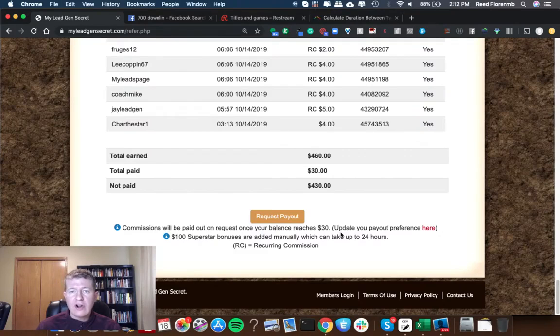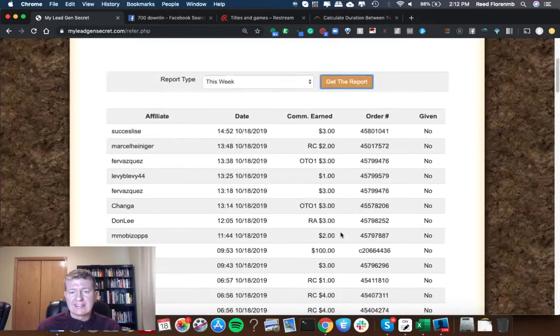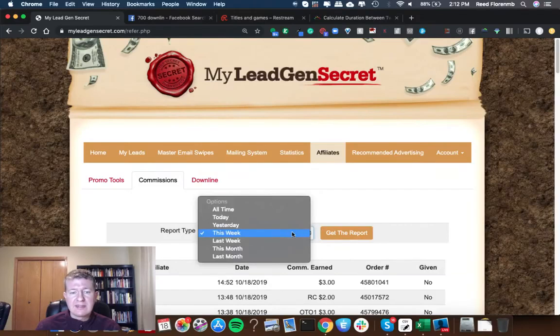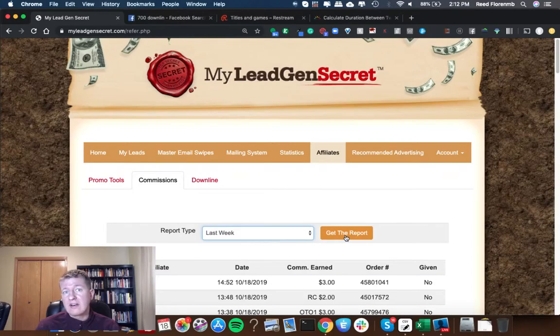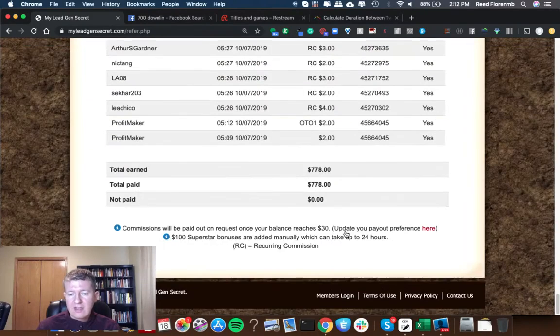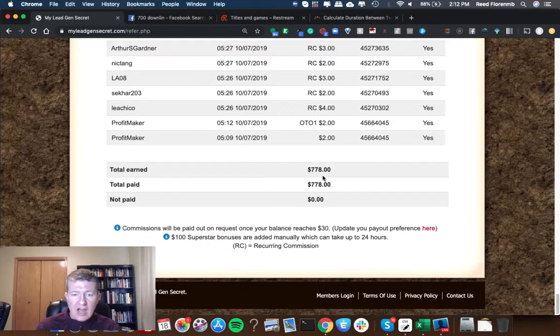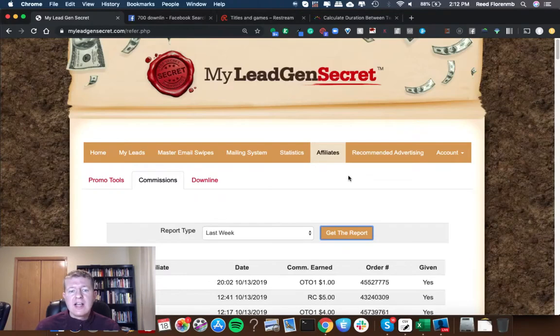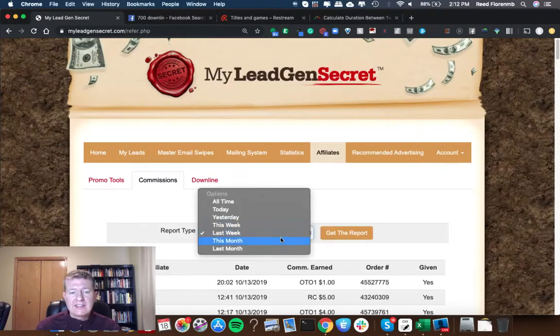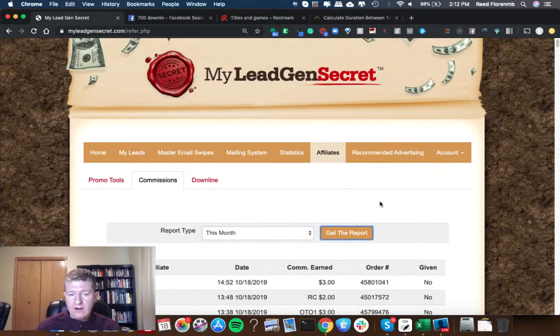So far this week I'm at $460 from My Lead Gen Secret. Like I mentioned earlier I've been promoting other things primarily to my list this week when the commissions are still rolling in from My Lead Gen Secret. Let's look at last week's earnings. Last week is $778 from My Lead Gen Secret.